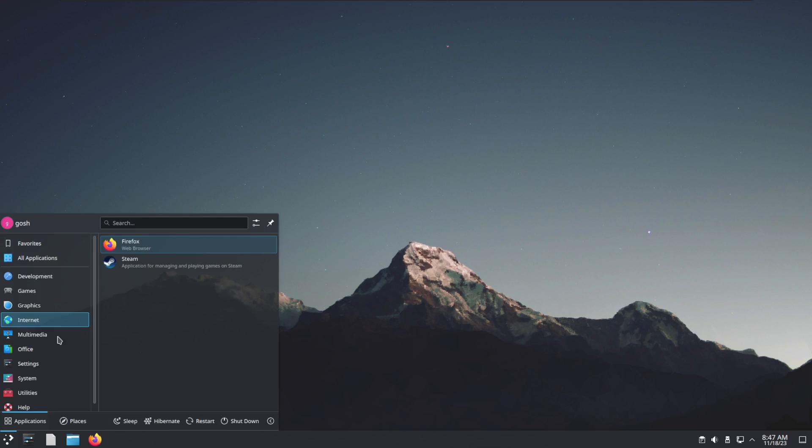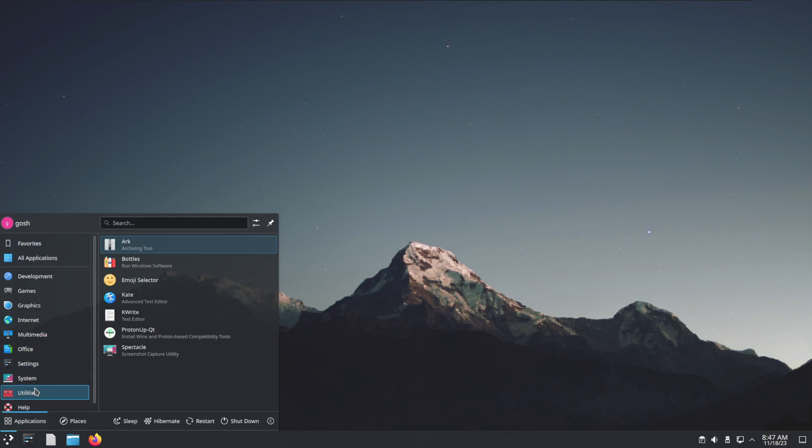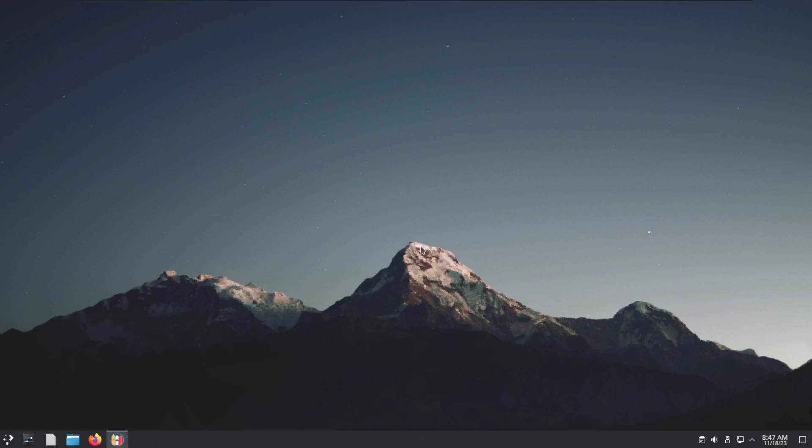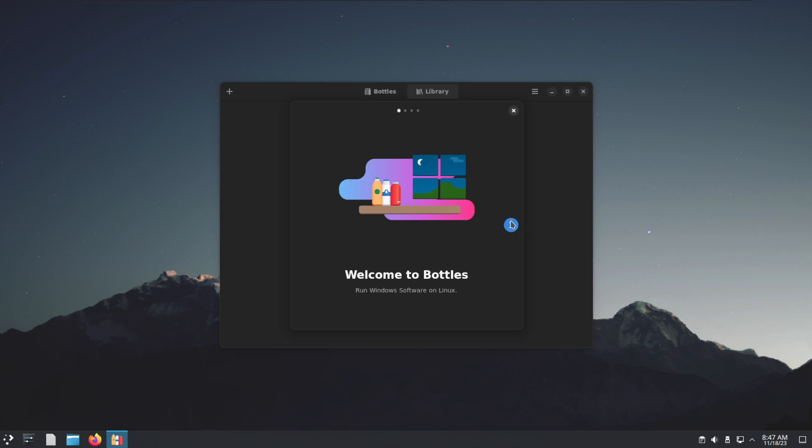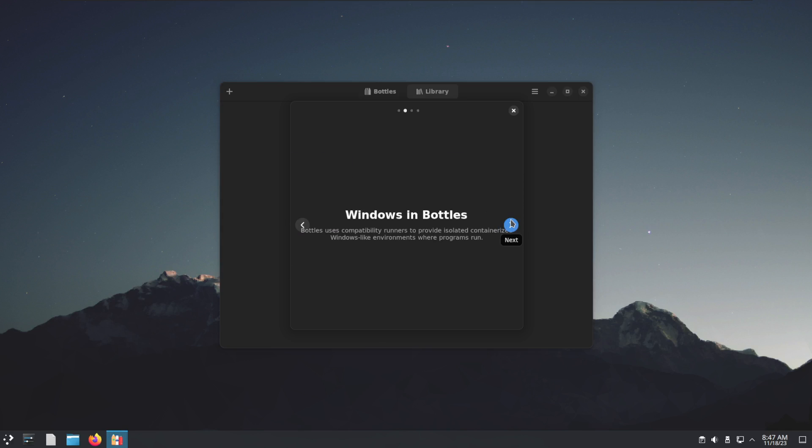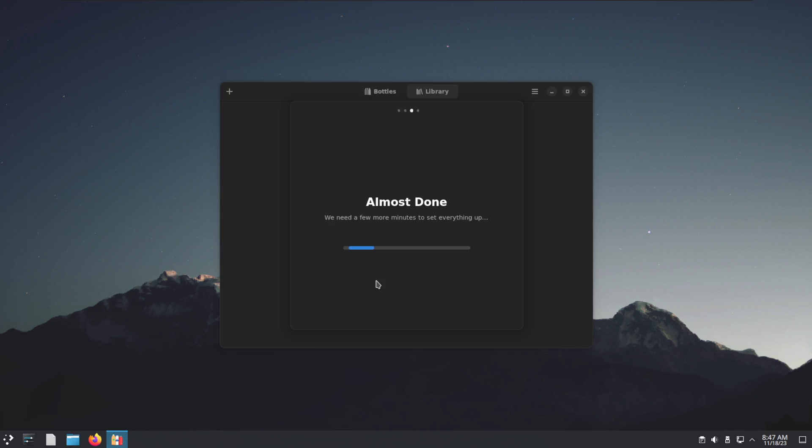And then of course Bottles, which is hiding in the Utilities. The first time around, Bottles will need to download a couple of configuration files and settings in the background. You'll go ahead and create your own bottle. You can think of each bottle as a different virtual Windows environment, and install your game or Windows application from there.